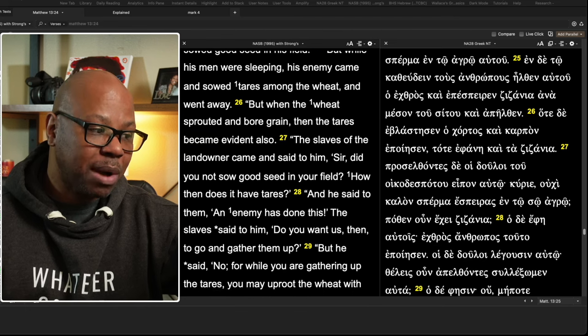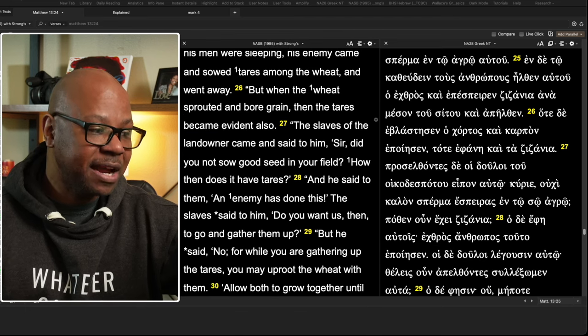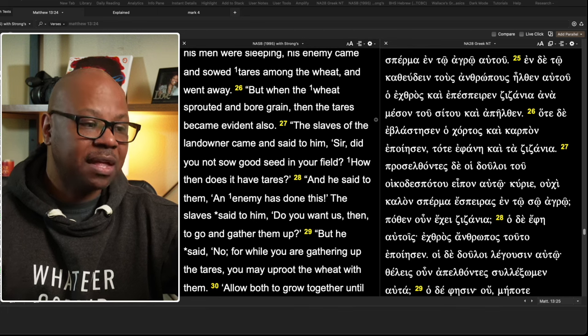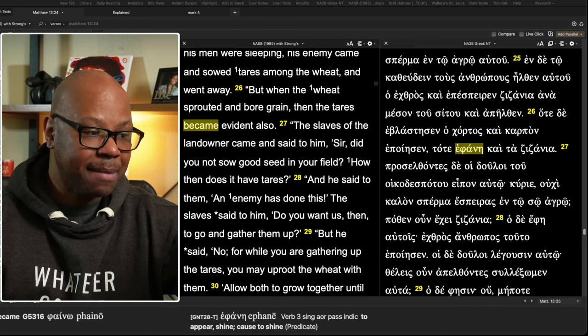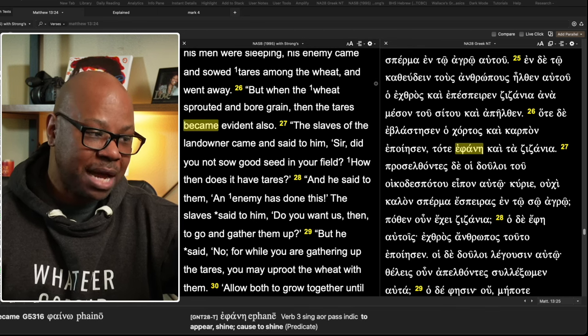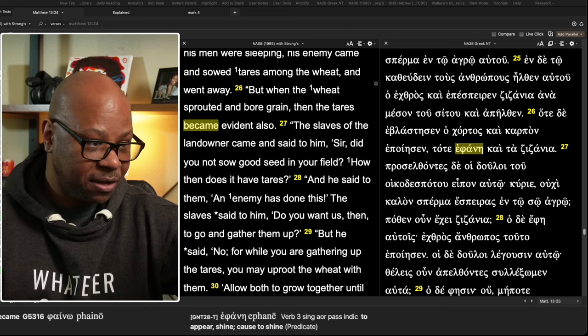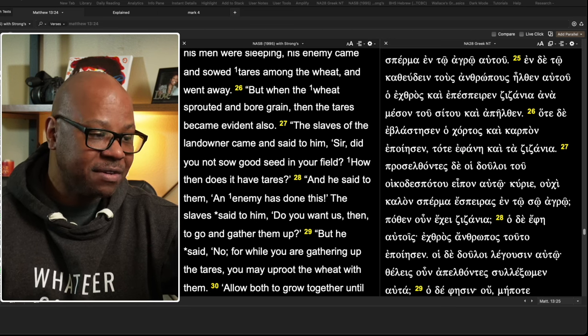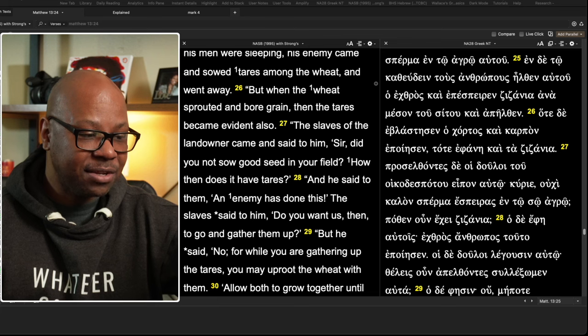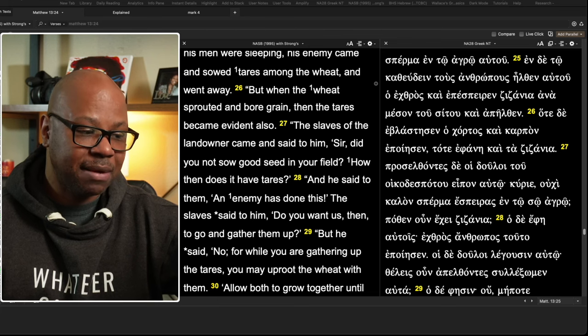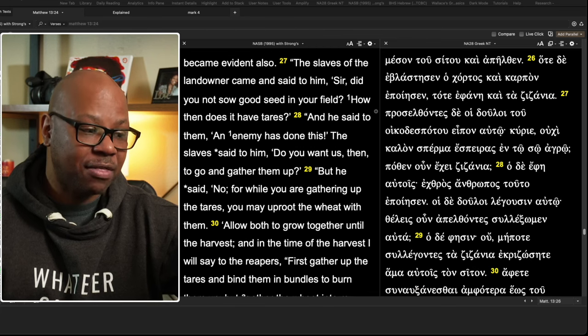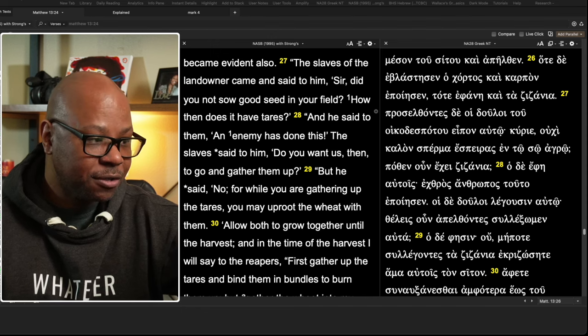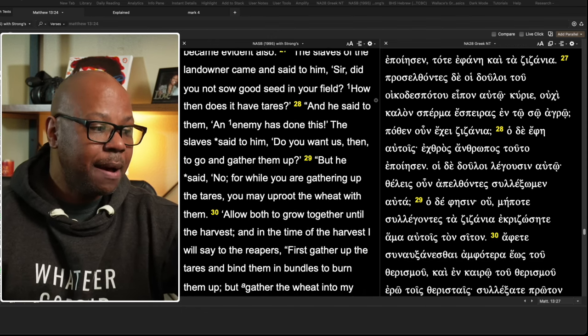But when the wheat sprouted and bore grain, then the tares became evident also. The slaves of the landowner came and said to him, sir, did you not sow good seed in your field? How then does it have tares? And he said to them, an enemy has done this. The slave said to him, do you want us then to go and gather them up? That is gather the tares. Do you want us to go and gather them up?